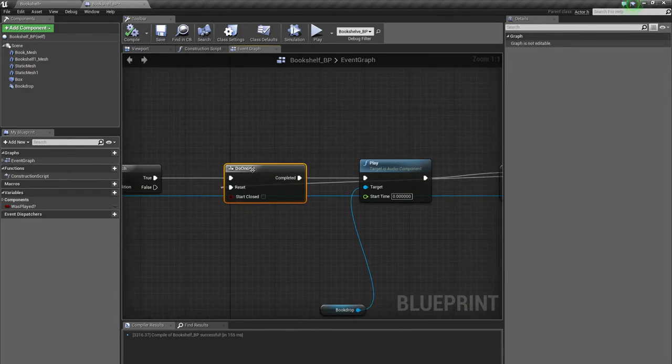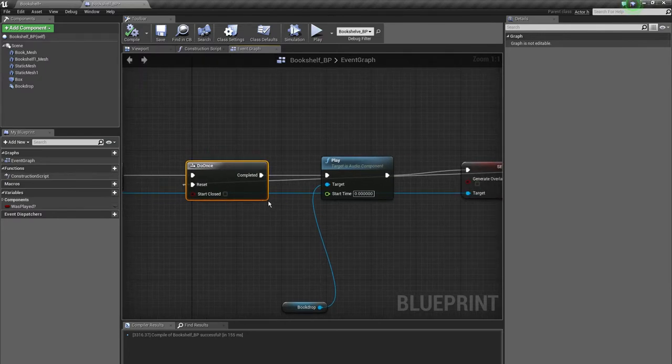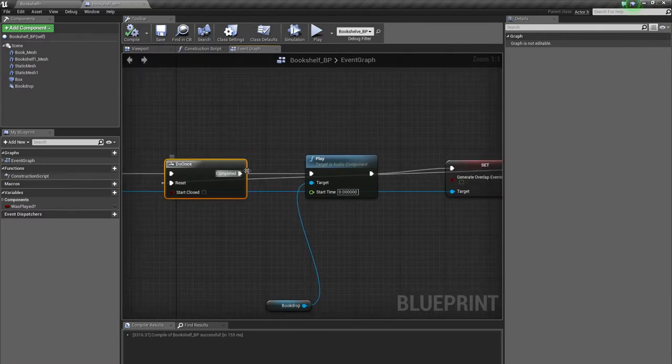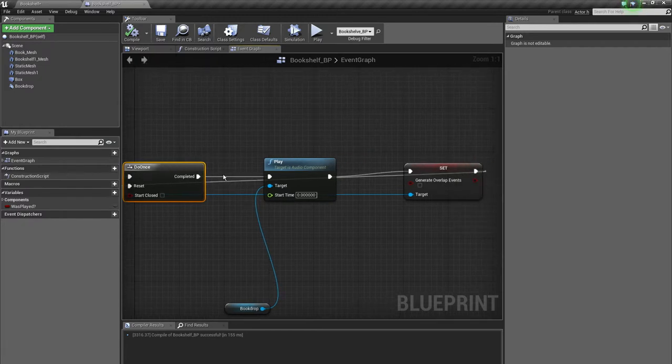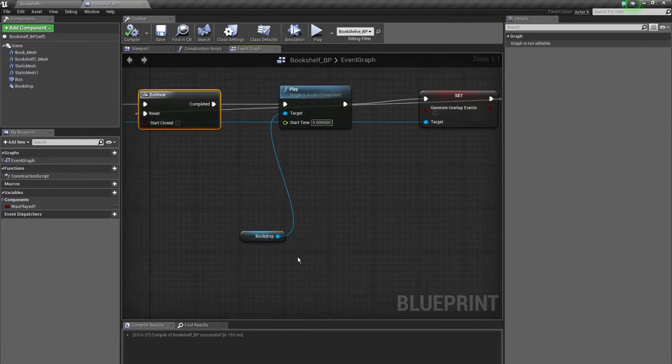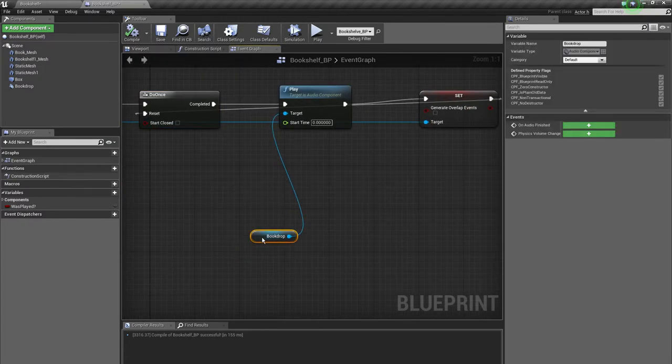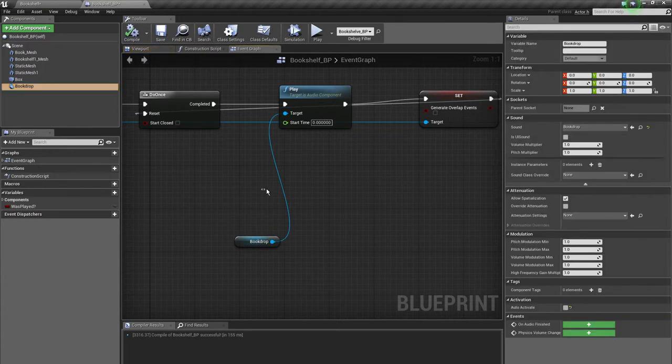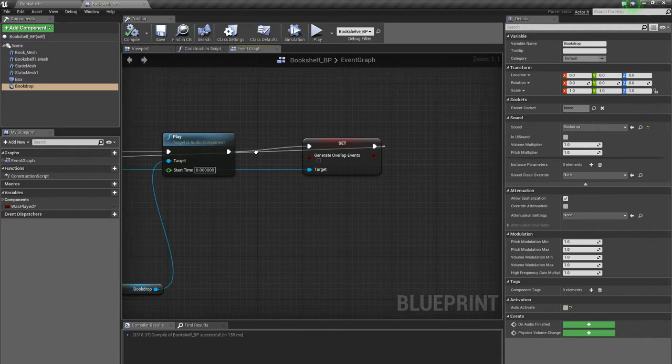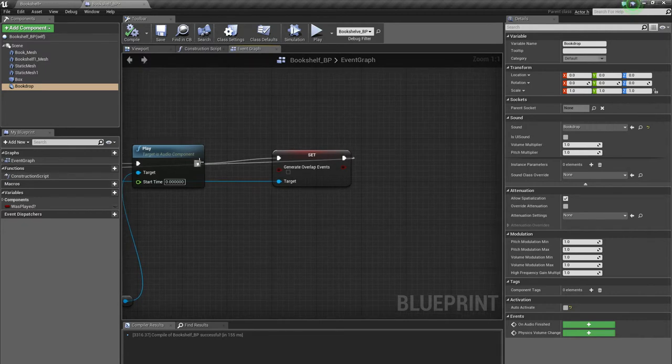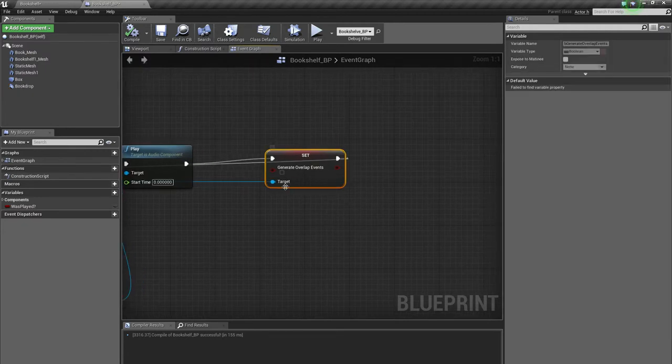The do once node only triggers a chain of events once and it doesn't reset itself. After this is completed it will play the sound and this here is just a reference to the audio which I have here.